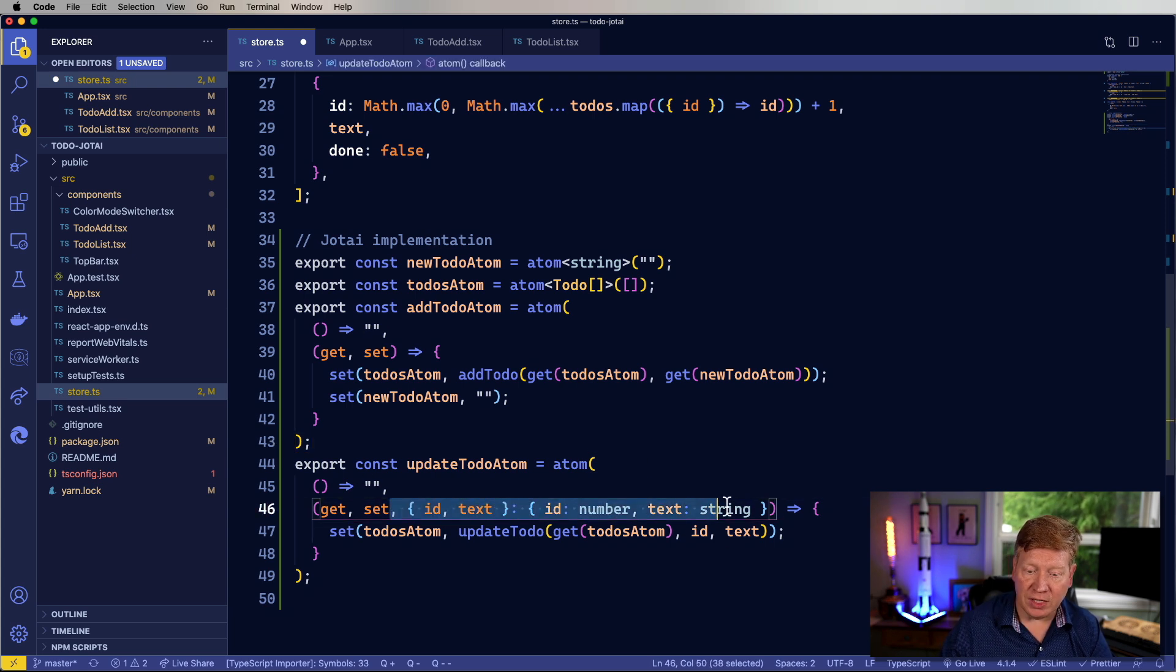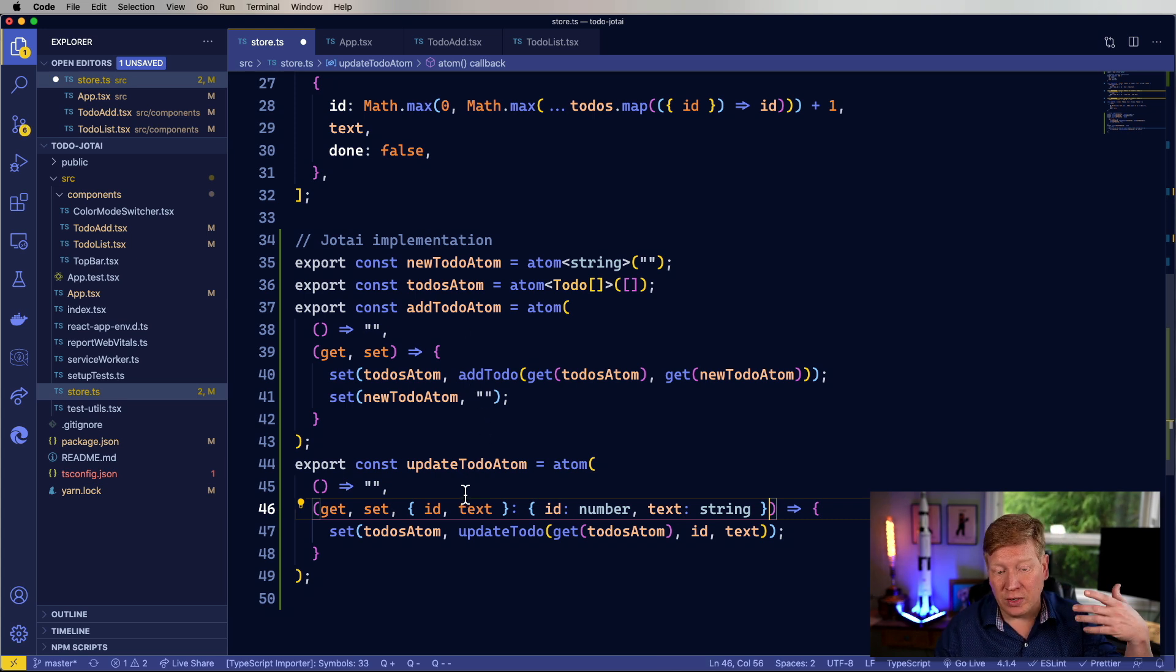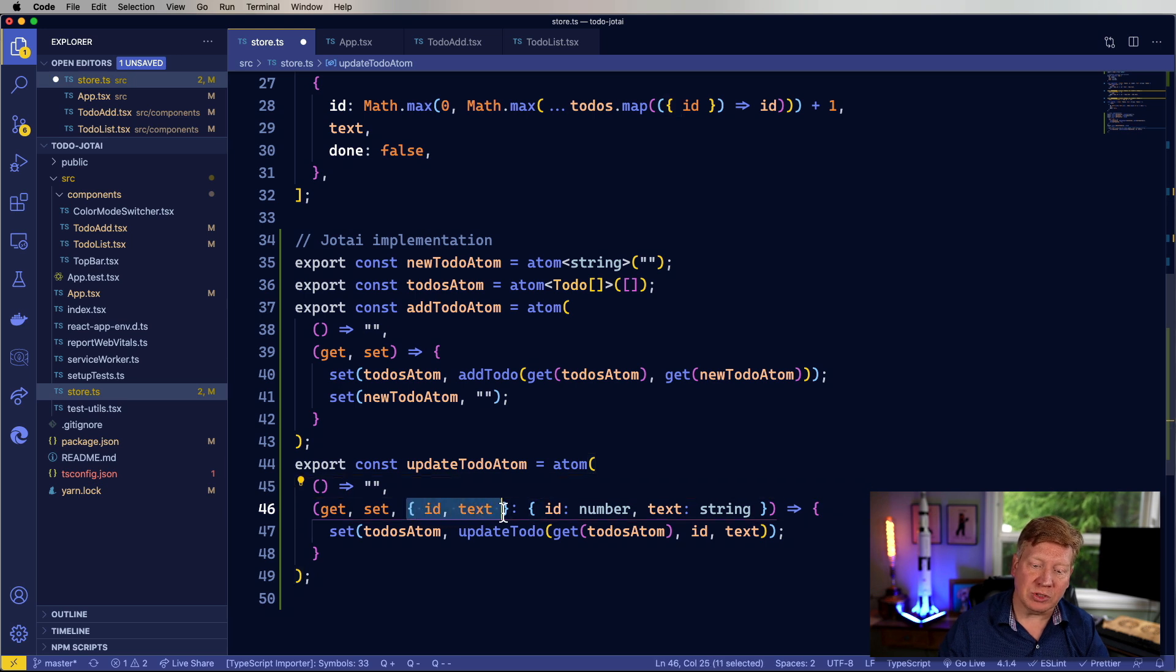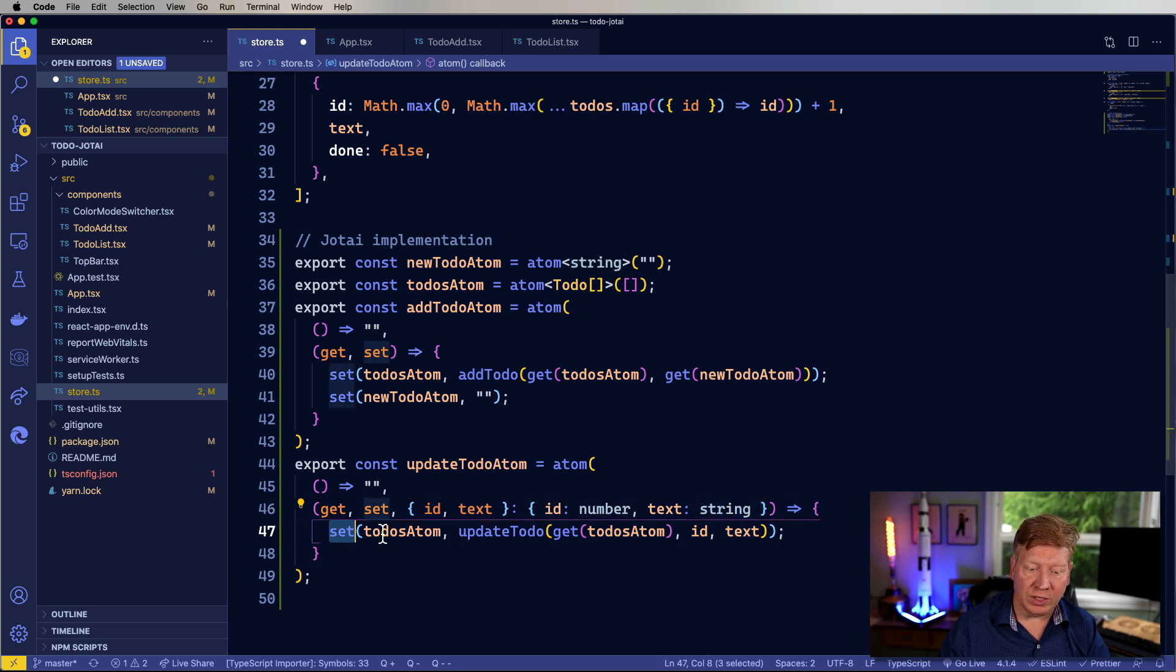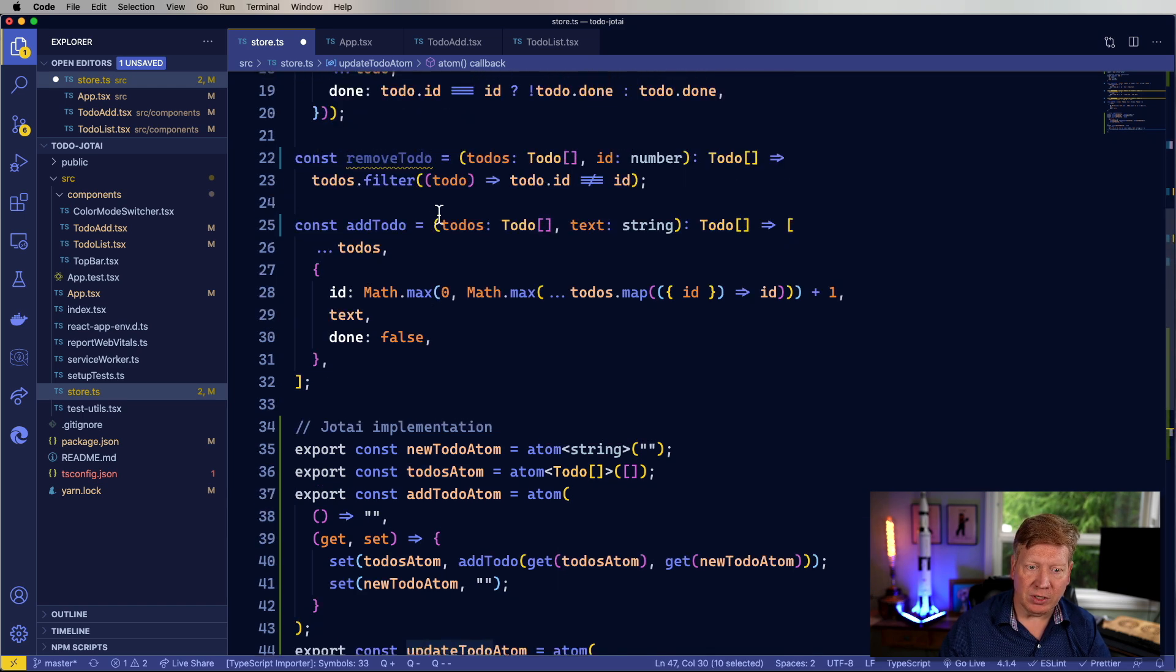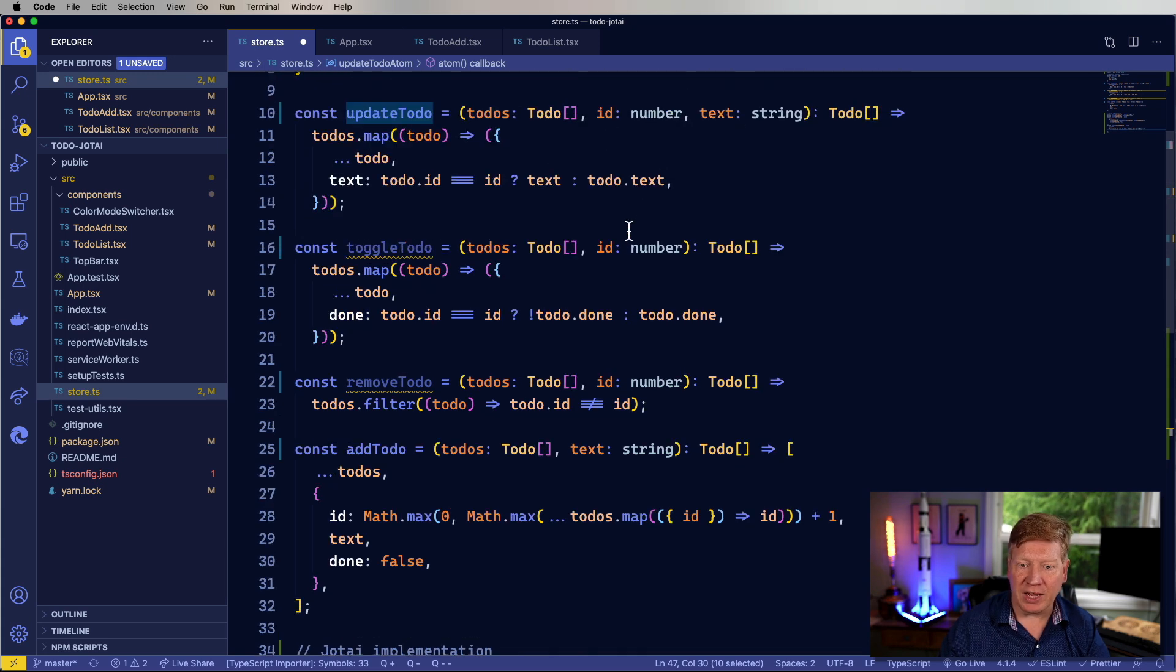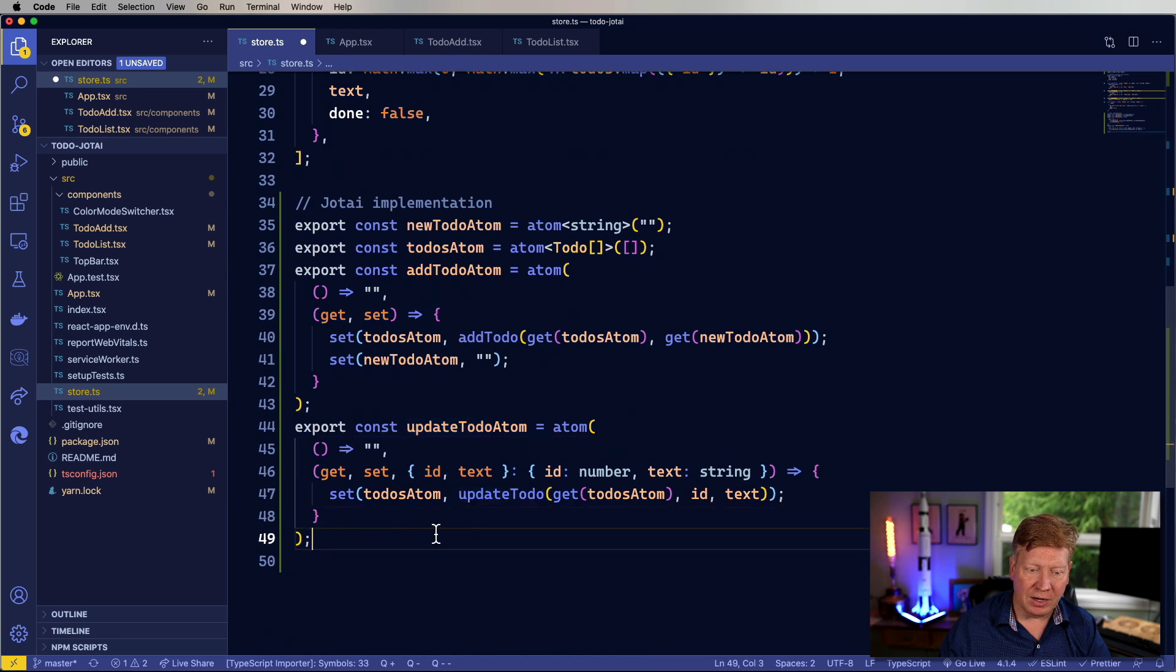So let's just go through that. There is a third argument here and that is any arguments that you want to send to that function. In this case, we're going to send it an object. That object is going to contain an ID and a text and those are defined as a number and a string. And then over here, we're going to set the to-dos atom with the update to-do, which is our little function up here. And then we get the to-dos and we add it on.